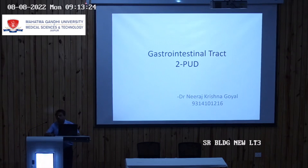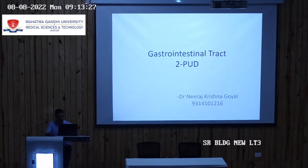Good morning. This is the second class in the GIT system: Peptic Ulcer Disease.